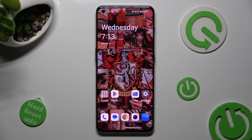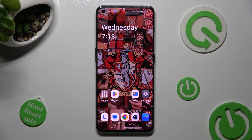Hi, in front of me is OnePlus 11 and today I would like to show you how you can use App Cloner on this device.